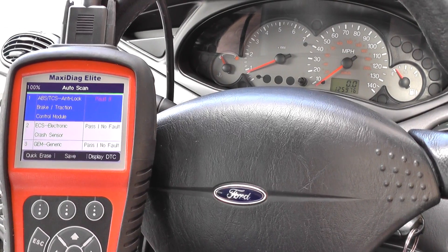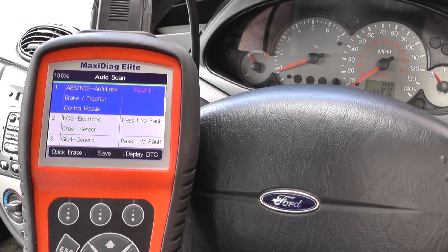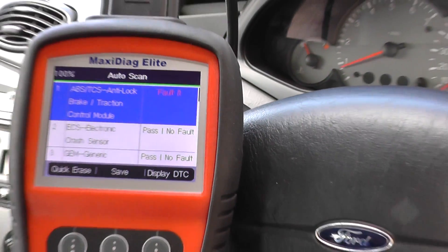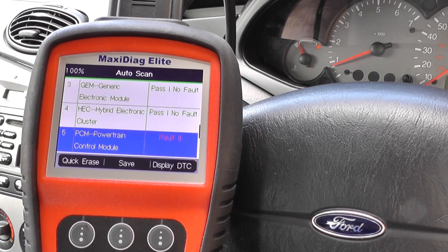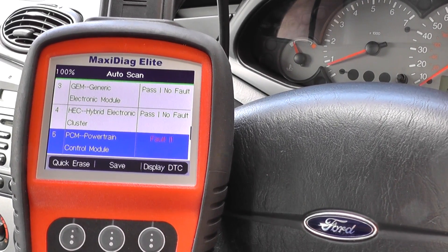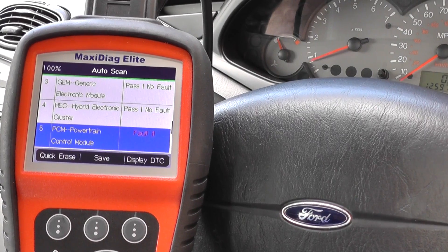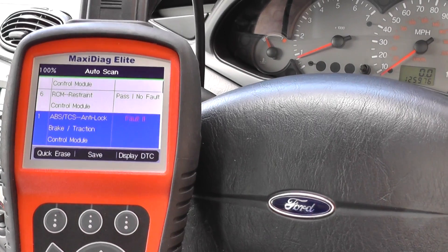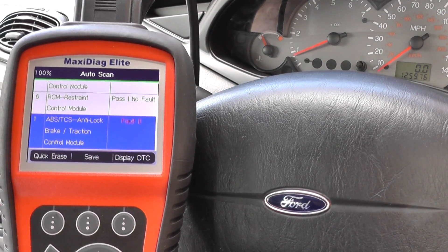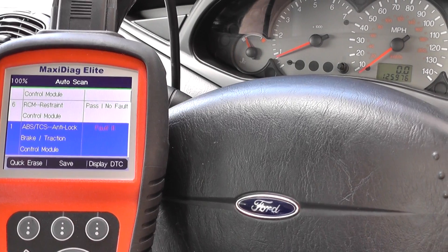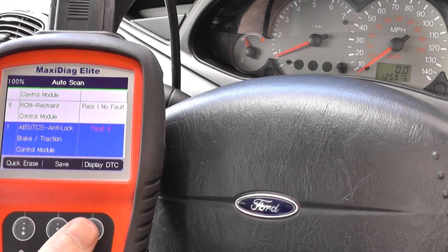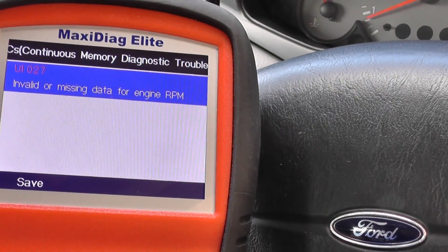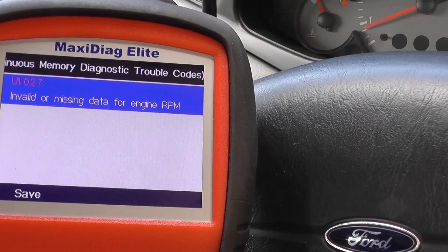We're looking through the results now. We've got the ABS module with one fault in there, as you can see highlighted in red. We've also got one fault in the powertrain control module, which is the engine module. That's it - seems pretty good. The ABS fault I believe was one we previously looked at. We can click on 'display diagnostic trouble code' to get more information.